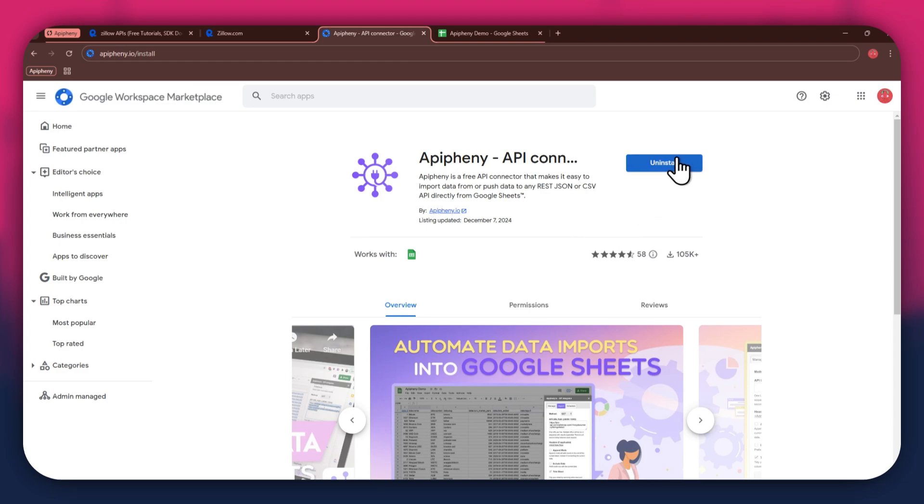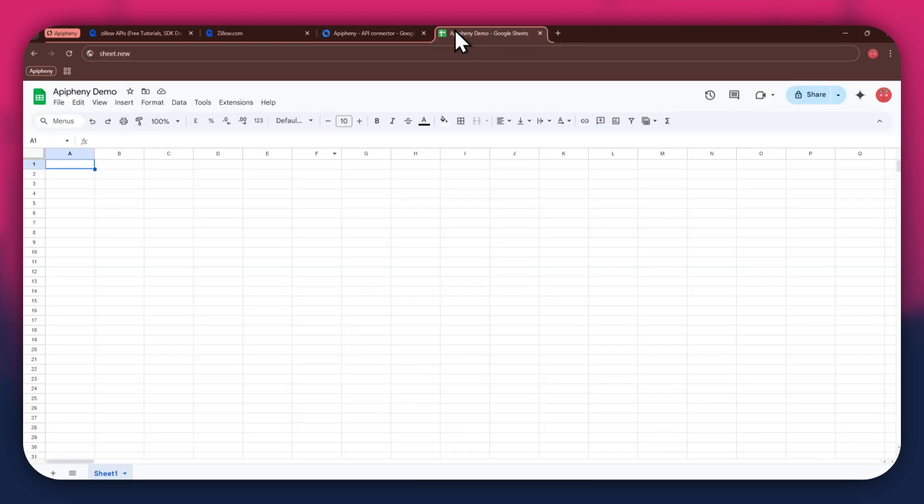Now, click on the install button and open the Google Sheets website in a new tab. Here, create a blank sheet and make sure to sign into the same account you used to install the extension. Also note that you can use the sheet.new url to create a new sheet right away for faster processing.